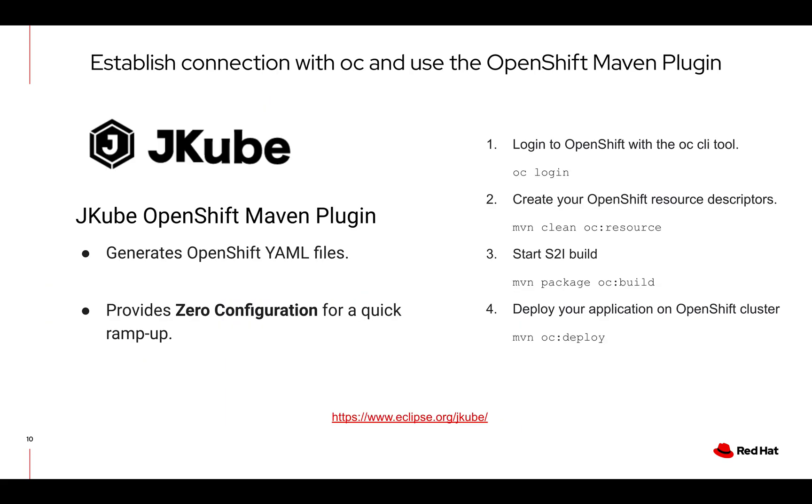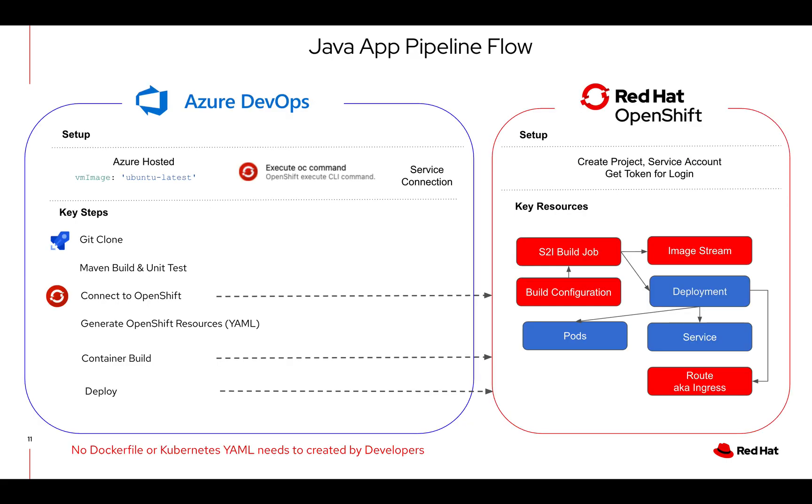The second example that you'll see will be use of the OpenShift extension still, but rather than directly using the OpenShift extension, using the OpenShift Maven plugin. This Maven plugin you can achieve a deployment in four simple steps. You do an OC login, a Maven clean OC resource, we do a start S2I build, Maven package OC build and then MVN OC deploy which will deploy your application into the OpenShift cluster.